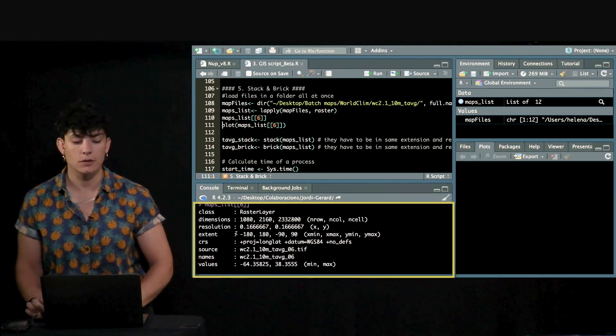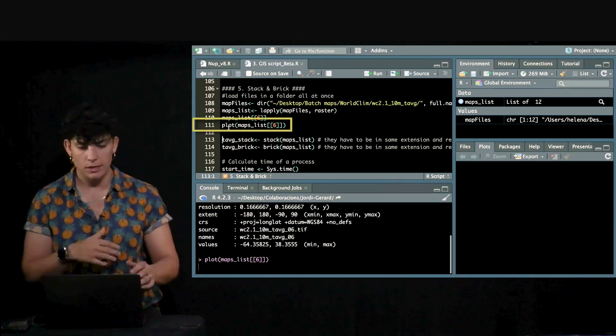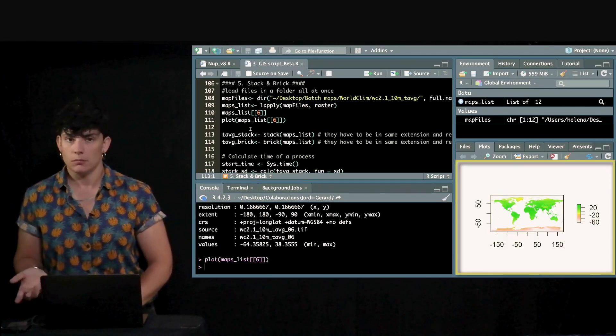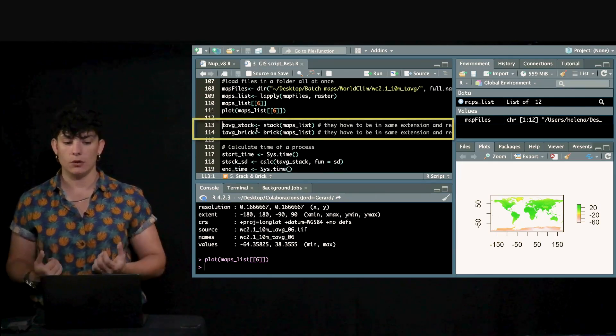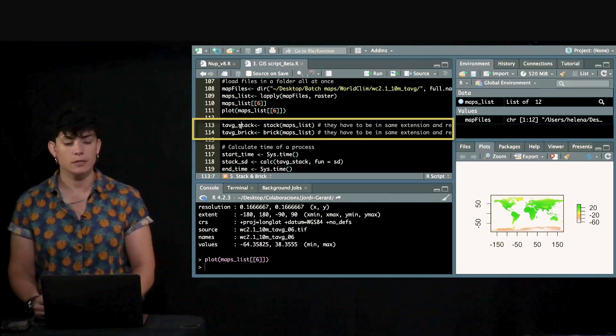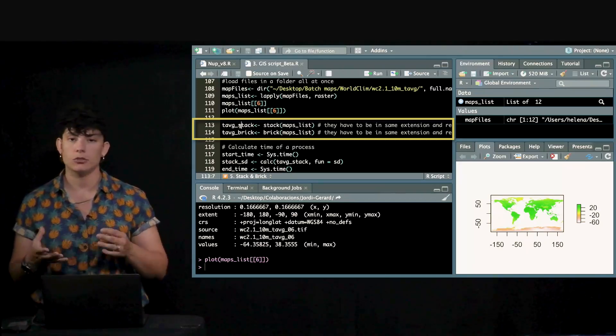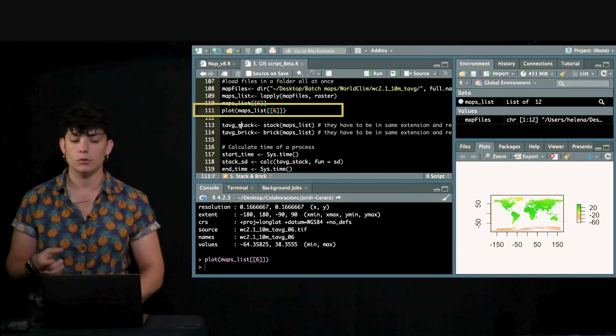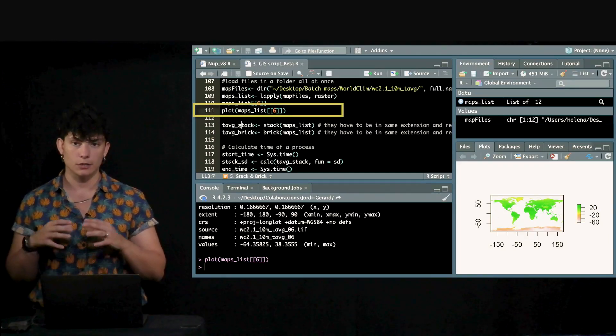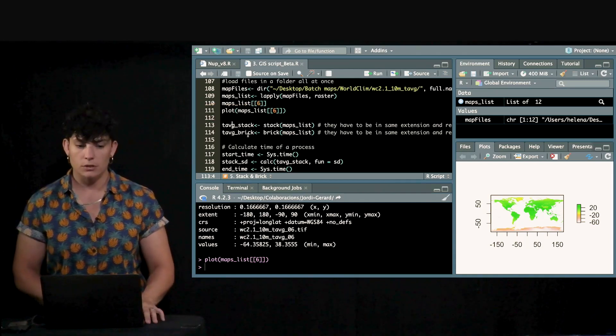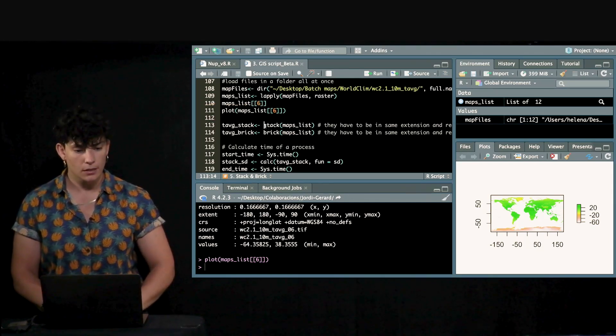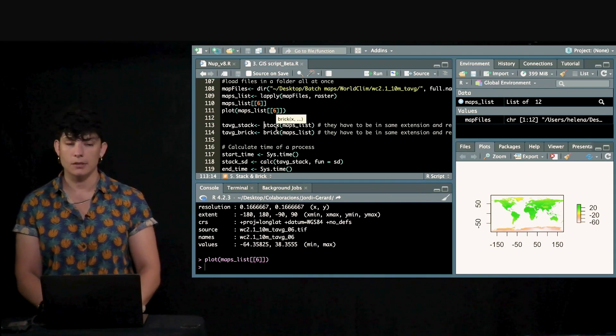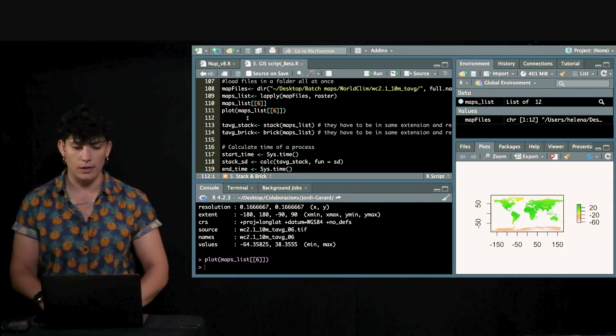This is all the information about this map. So, the dimensions, resolution, extent, and so forth. And we want to include all these maps into a stack or a brick. They are mostly the same for working purposes, but the organization of the data is slightly different. So, sometimes for some process, you will need to use stack or brick, but the concept behind, it's mostly the same. So, it works either way, just using the function stack or brick. And they have to be in the same extension and resolution. Otherwise, it wouldn't let you to put them together.